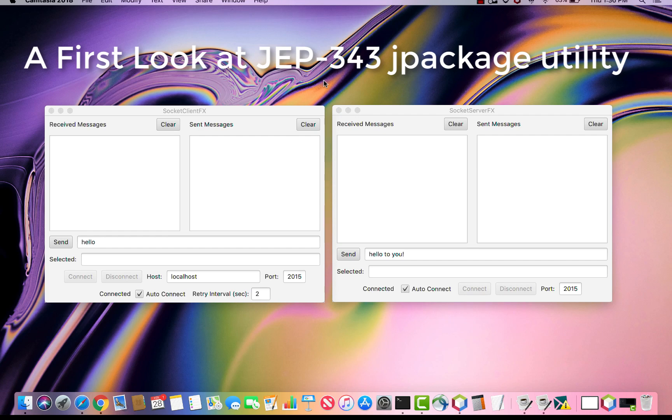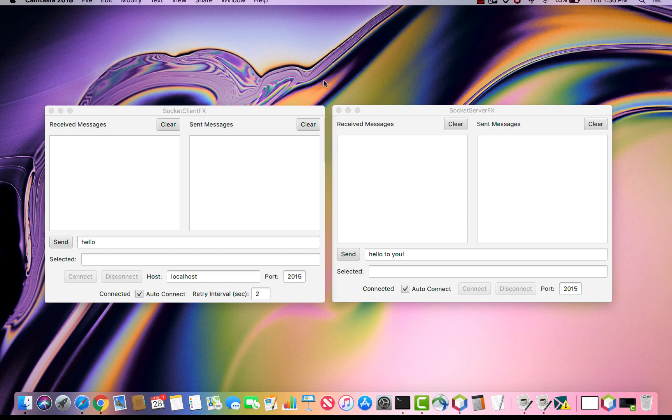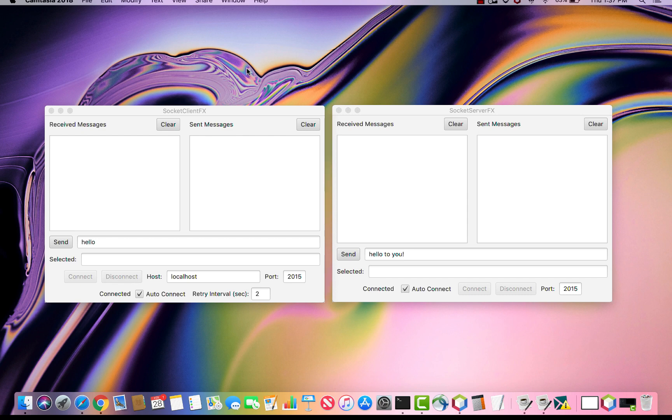This video will give an introductory usage example of a utility called jPackage. jPackage is in early access. It's destined for a future JDK release, hopefully JDK 13 and going forward. Its purpose is to take an ordinary Java application and package it up such that it can be installed natively the way native applications are. That bundle will contain all the necessary resources to run that application in a standalone fashion.